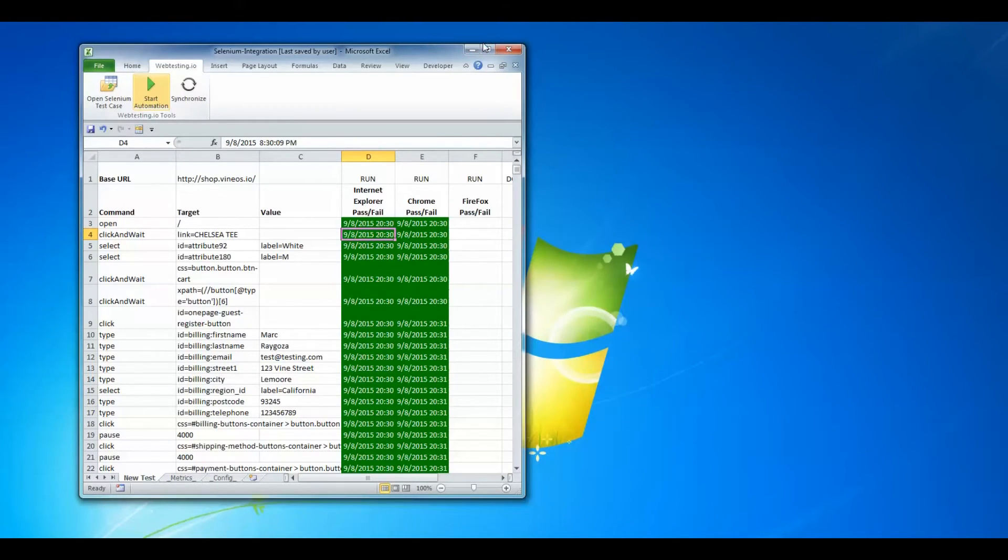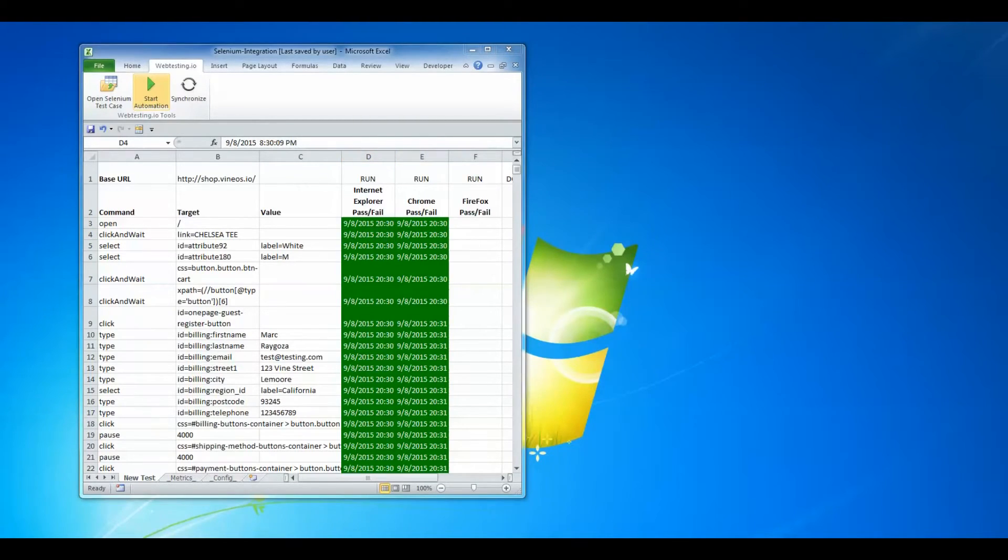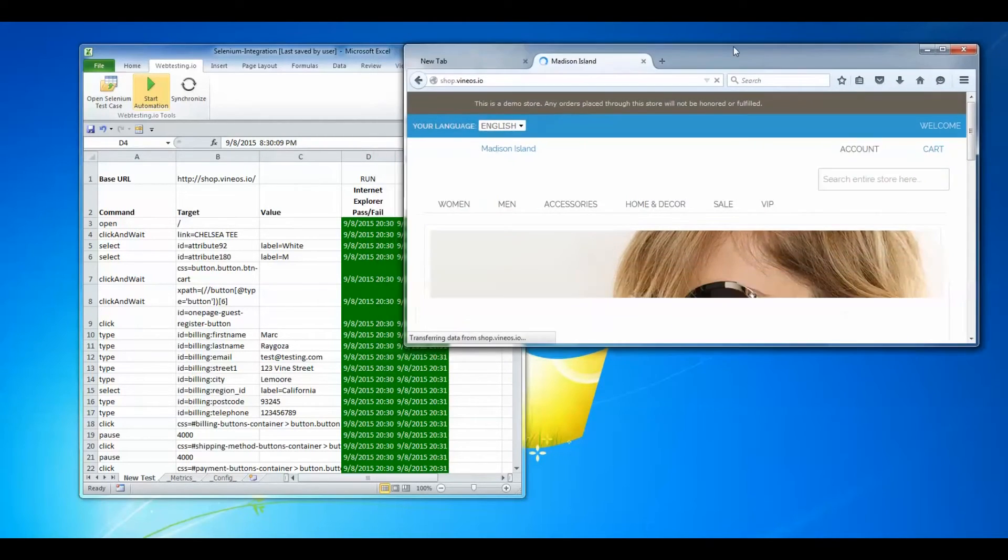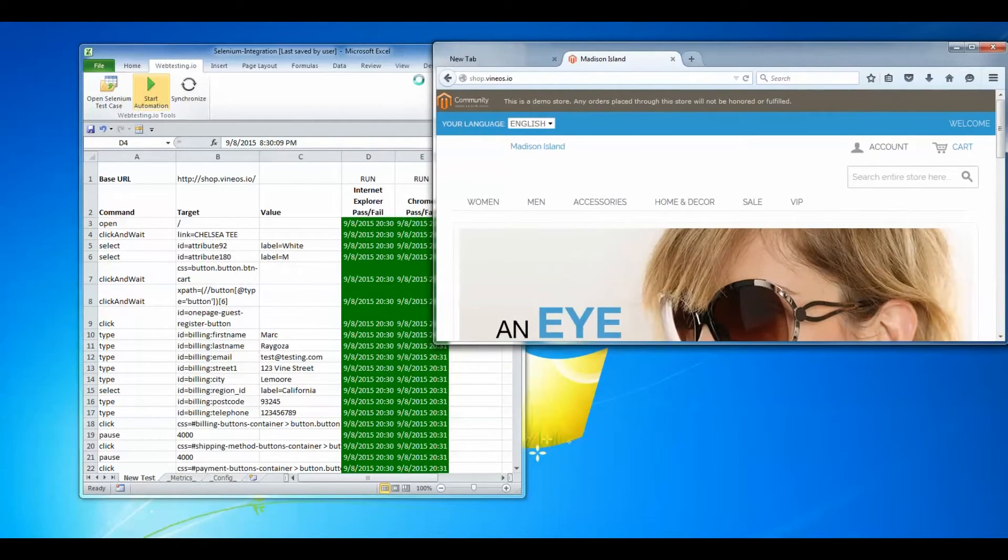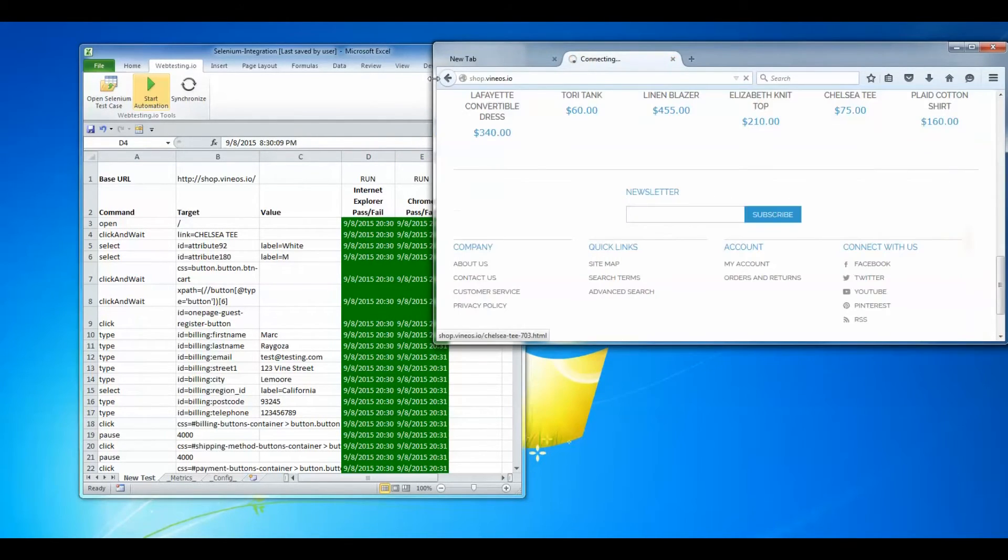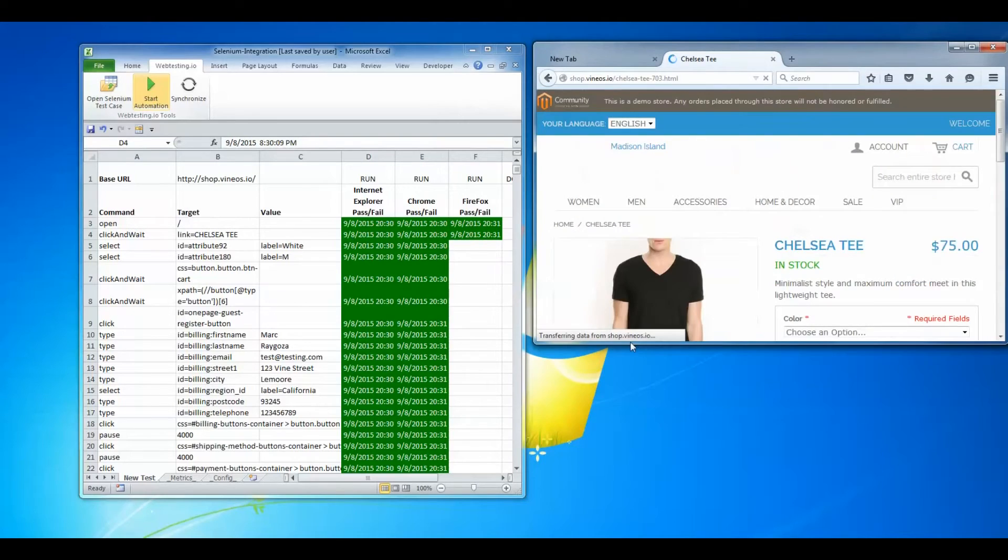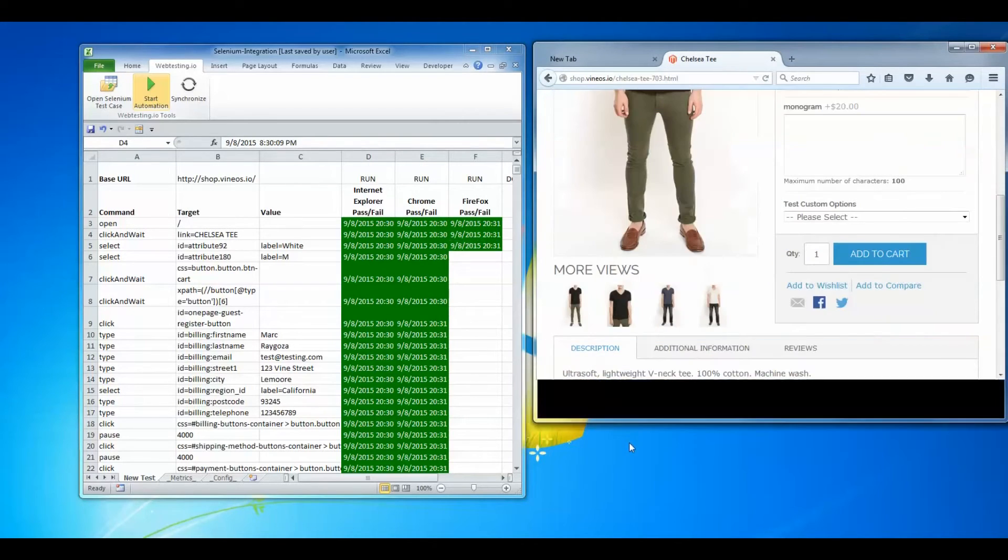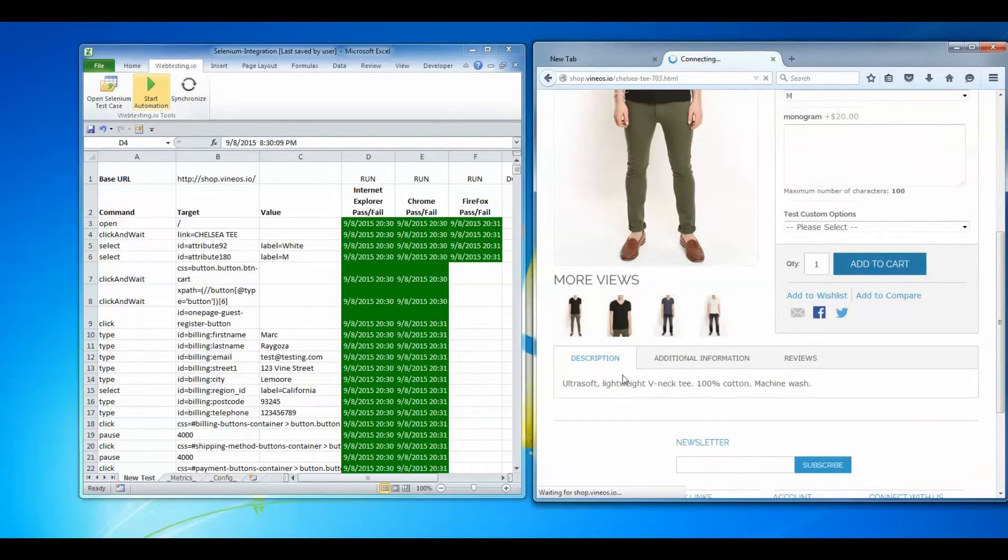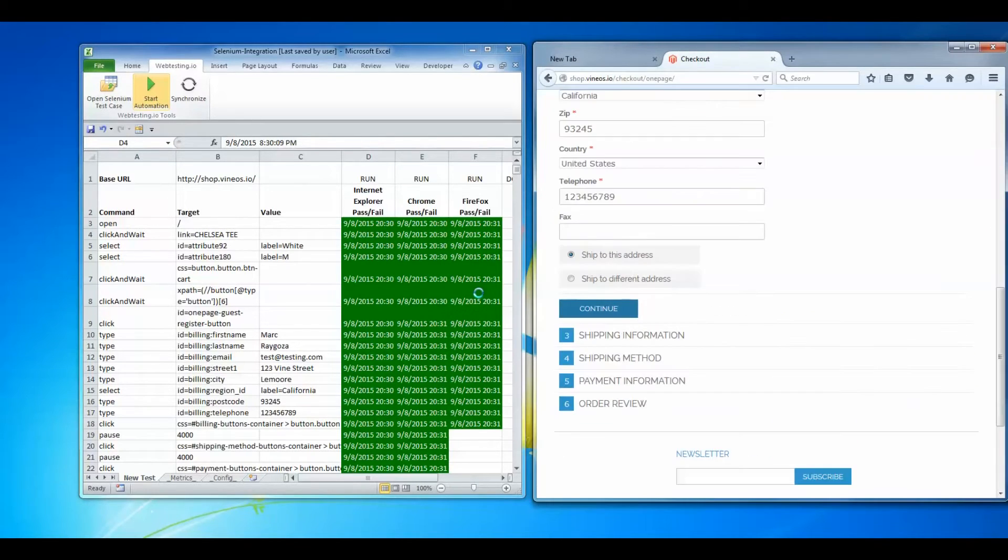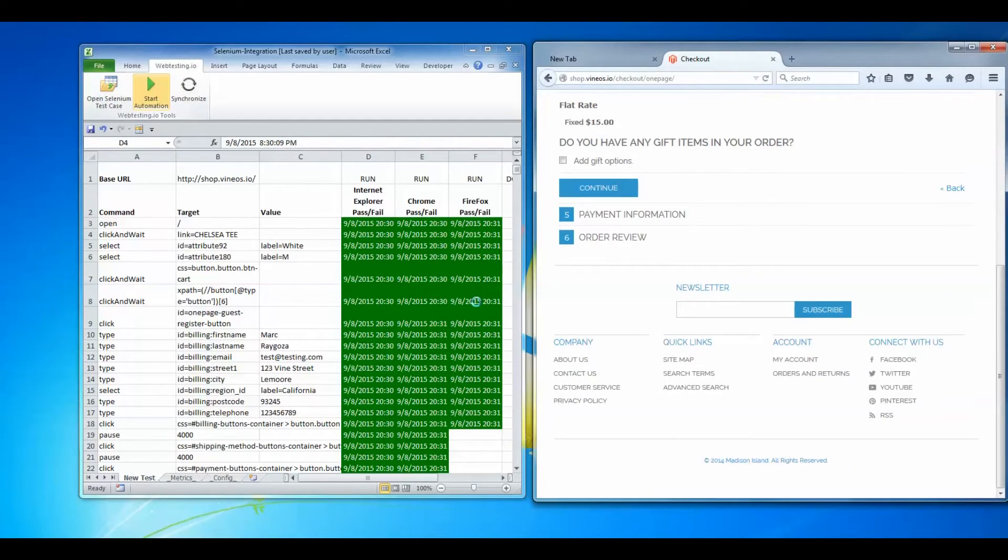Our last test will be using Mozilla Firefox. I will make this a little bit longer so you can see this a little bit better. And please be sure to keep an eye on the left hand side how the Excel template is being updated in real time.